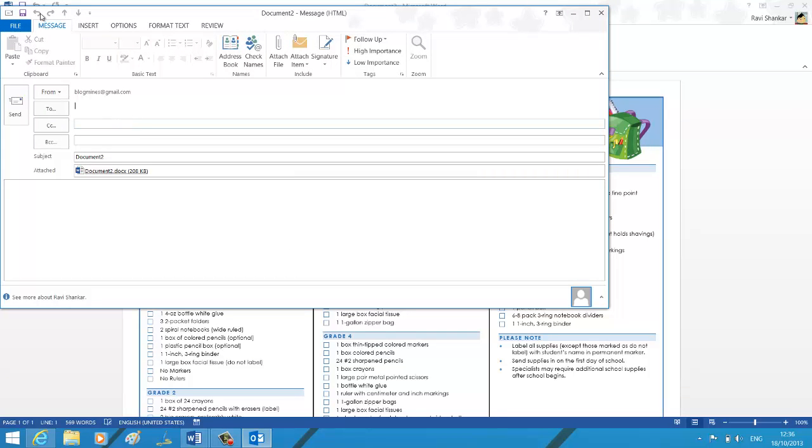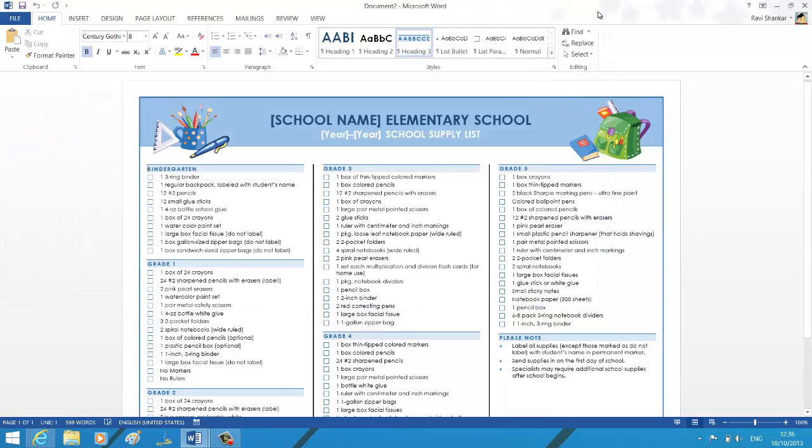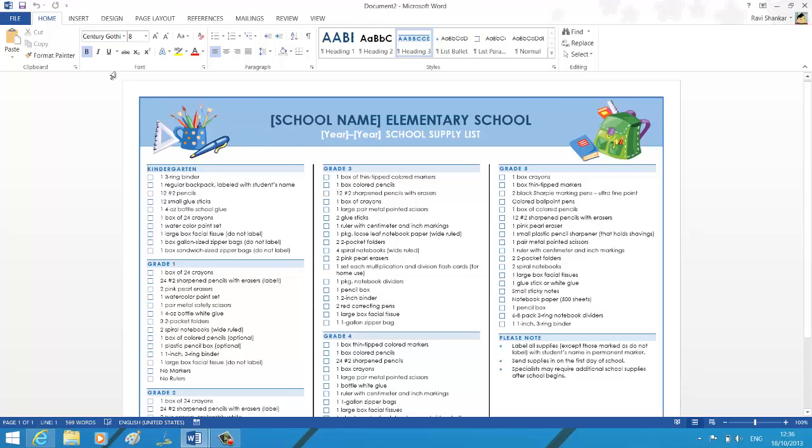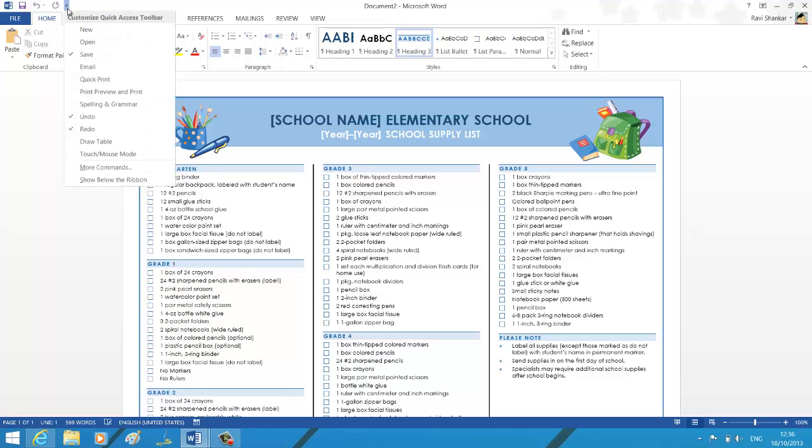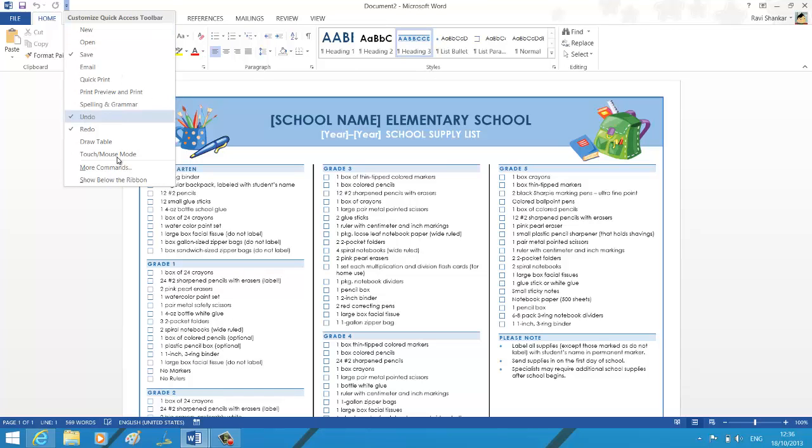Now we will also see a shortcut for doing this. So we will try to customize the Quick Access Toolbar. Click the dropdown and select More Commands.